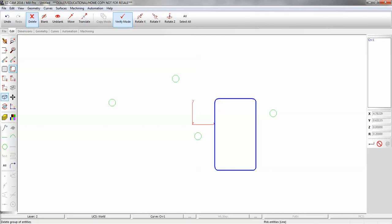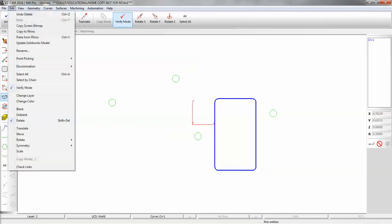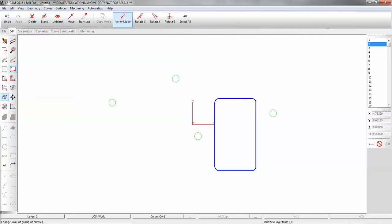Now we want to move our curve to layer 3. So you're going to go to the edit menu, change layer. We're going to pick layer 3 in the list box on the right.